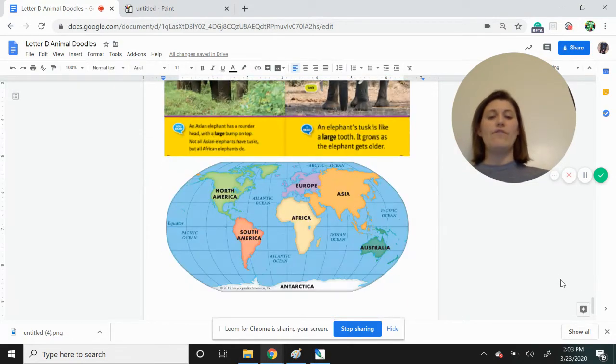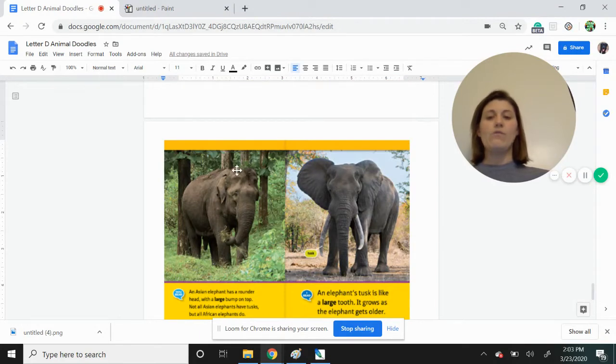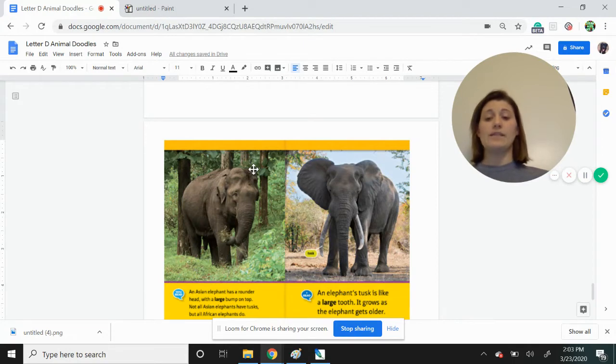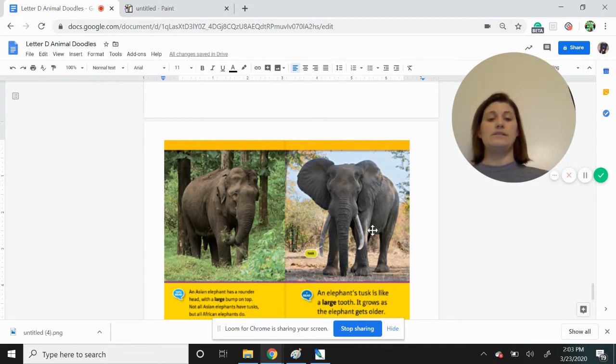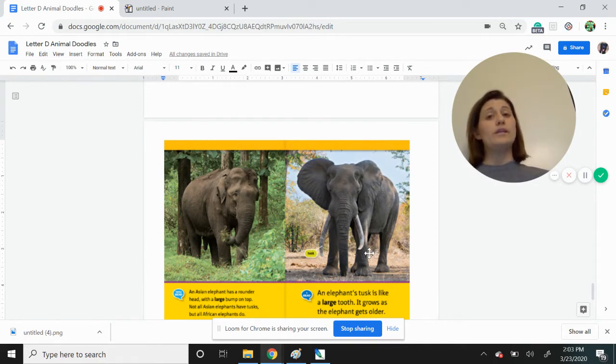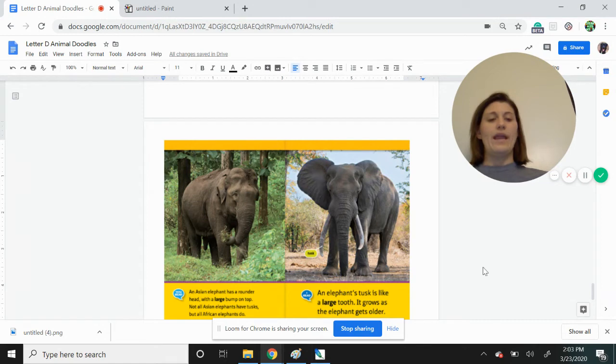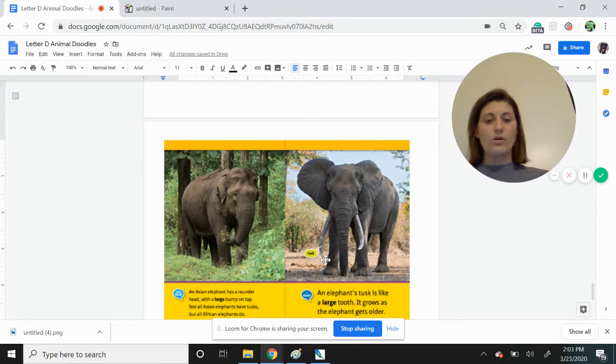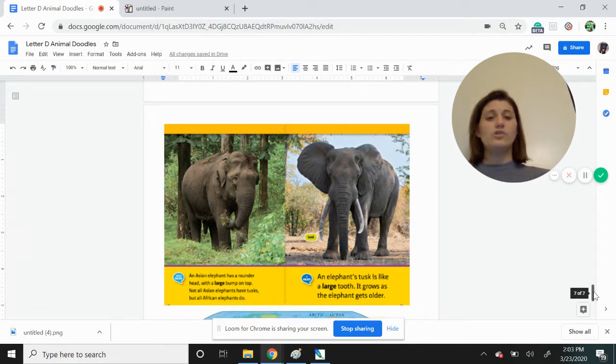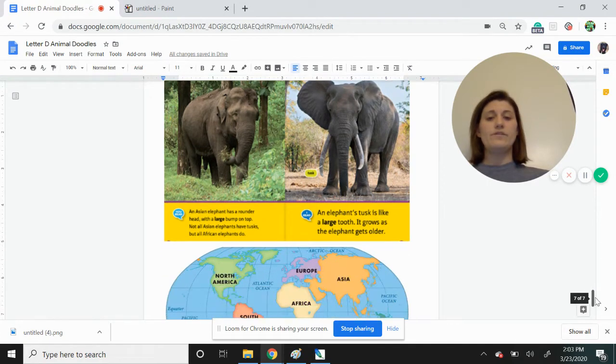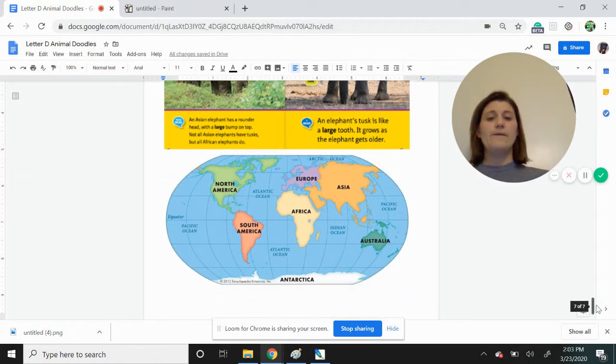Here you can see them side by side. So an Asian elephant has a rounder head and has a bump on the top. Not all Asian elephants have tusks. But all African elephants do have tusks. And today when we're drawing an elephant, you can decide if you want to add some tusks to make it an African elephant or if you want to leave the tusks off and make it an Asian elephant. Those tusks that you see coming out of the elephant, they are a large tooth. And that tooth continues to grow bigger and bigger as the elephant gets older. So that is a little bit of the differences between the two types of elephants, the Asians and the Africans.